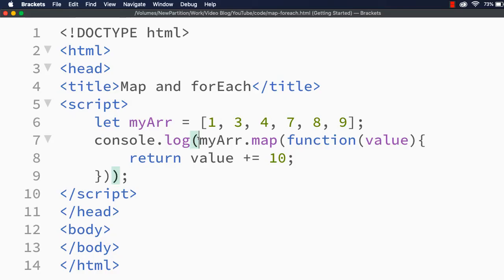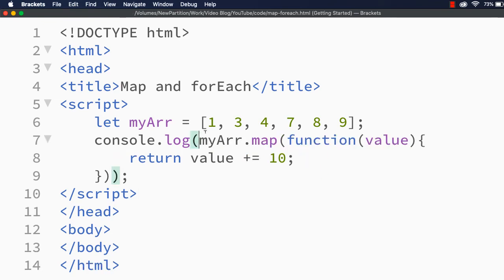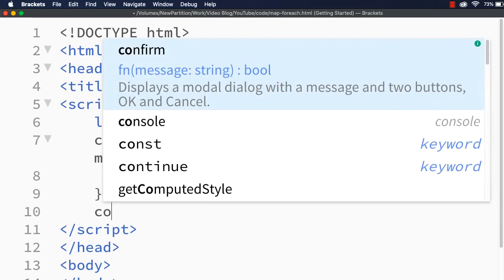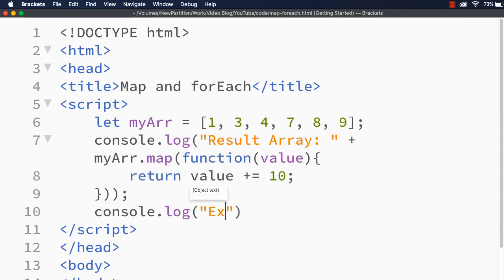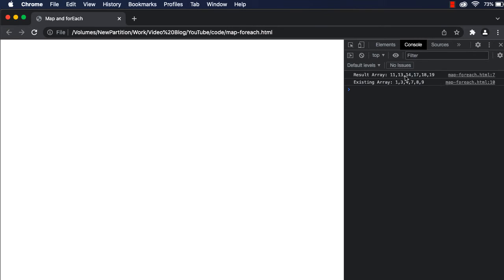Suppose I store the result in a 'result array' variable and also display our current 'myArr' — the existing array — just to see what happens to it. Let me refresh. The result array is 11, 13, 14, 17, 18, and 19, and the existing array is still 1, 3, 4, 7, 8, 9 — which means nothing has happened to the existing array. The original array is not modified; instead, map returns a new array with values created after calling the function on each element.